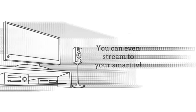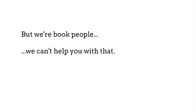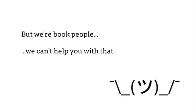You can even stream to your smart TV, but we're book people and we can't help you with that.